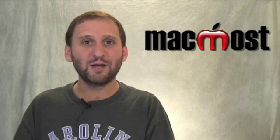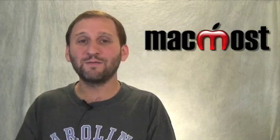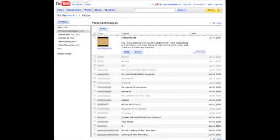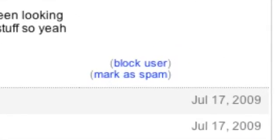On YouTube you can get messages two different ways. One is a direct message from another YouTube user, and another is a comment left on one of your videos if you are posting videos. If you get a message in your YouTube inbox, you have two options: one is to block that user so you should never get messages from them again, and another is to mark it as spam. It is best to use block user if someone is actually bugging you, and mark as spam if it is a spammer who is probably only going to send that message once and will use a different YouTube ID if they send again.